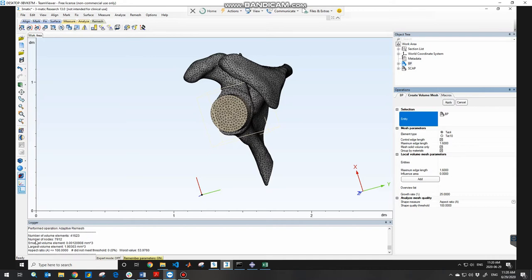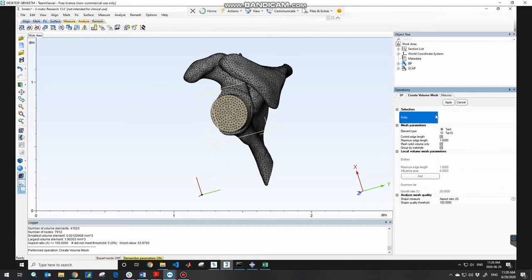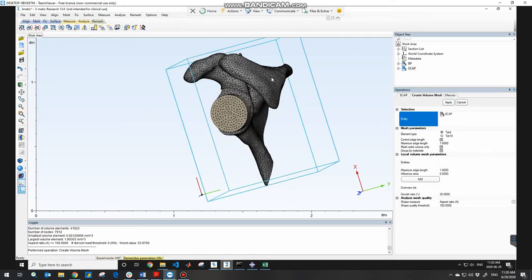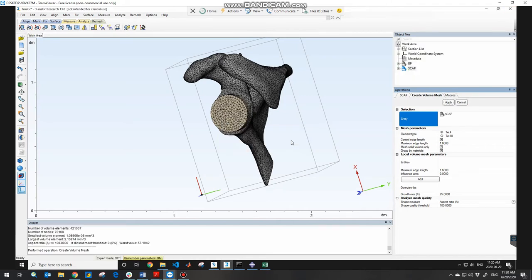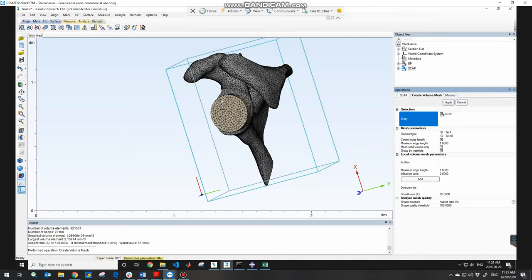Click Apply. In the logger window at the bottom you can see information about the volume mesh being applied. After that, delete the current entity, select the other component — which is the scapula in my case — adjust the mesh parameters, and click Apply again. It takes less than 10 seconds. Now both models are meshed.